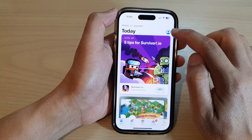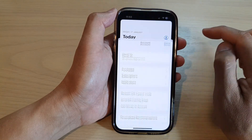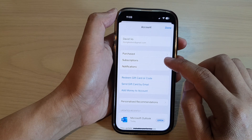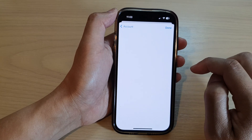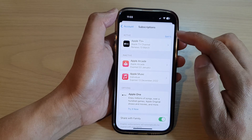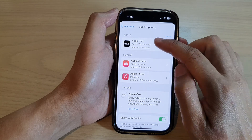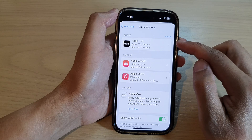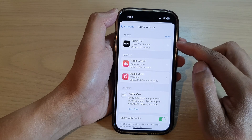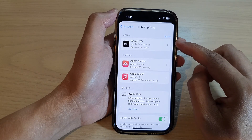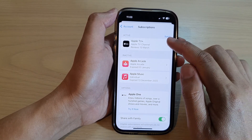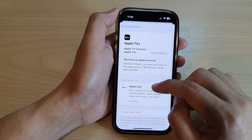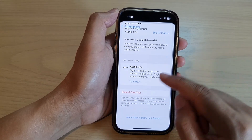Next, tap on the account profile at the top corner. In here, go down and tap on Subscriptions. Then in here you can see there are a few sections: Active, Inactive, and Options. The Active section is the one that you're currently subscribed to.